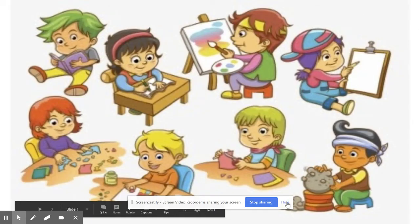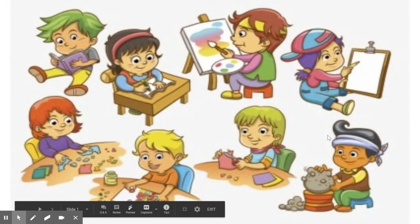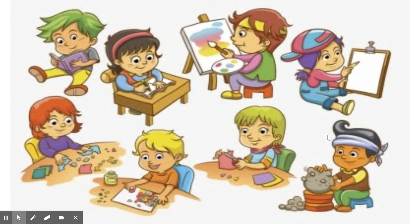Good morning children. Can you see the slide? What are the children doing? They are playing different games.